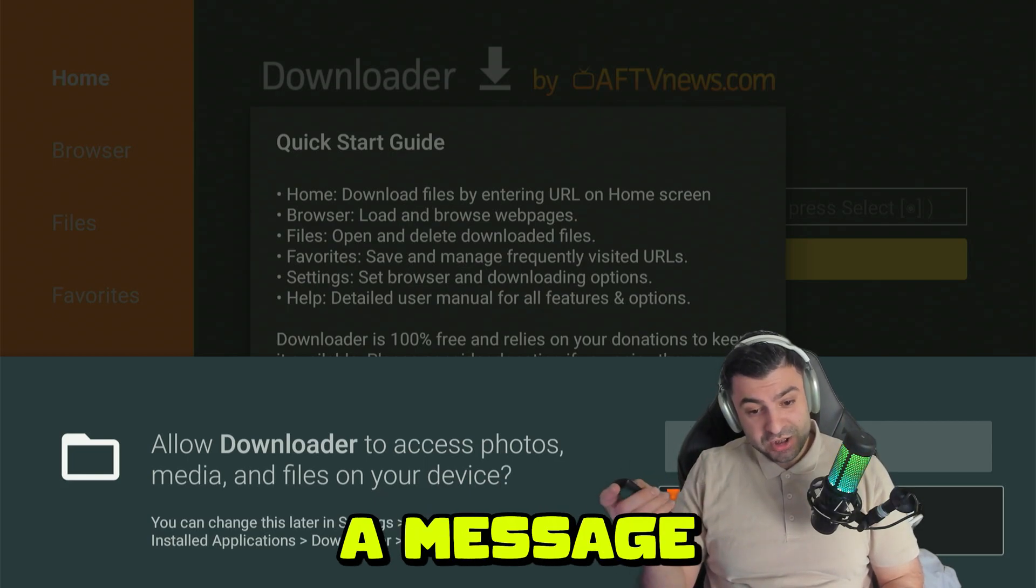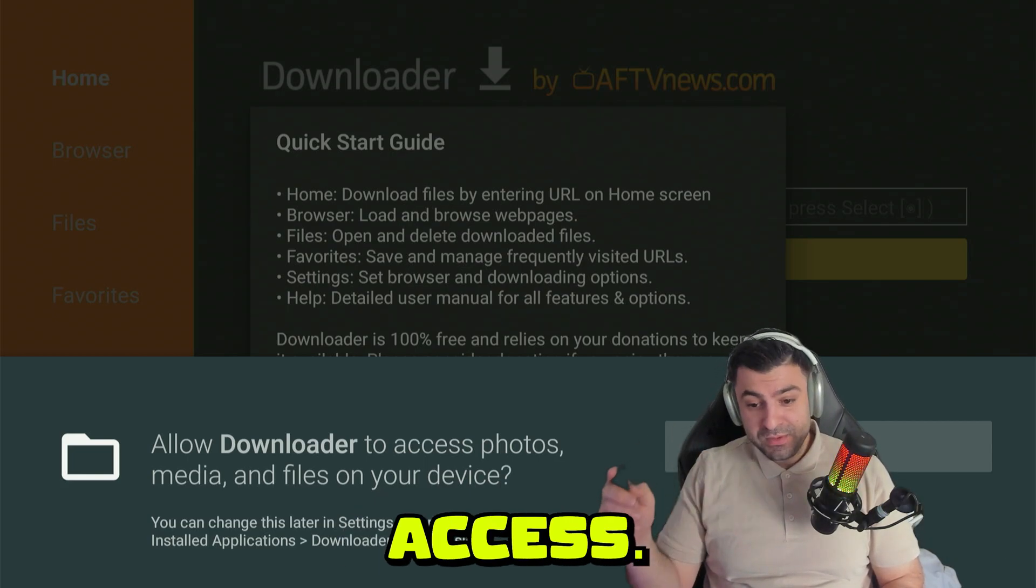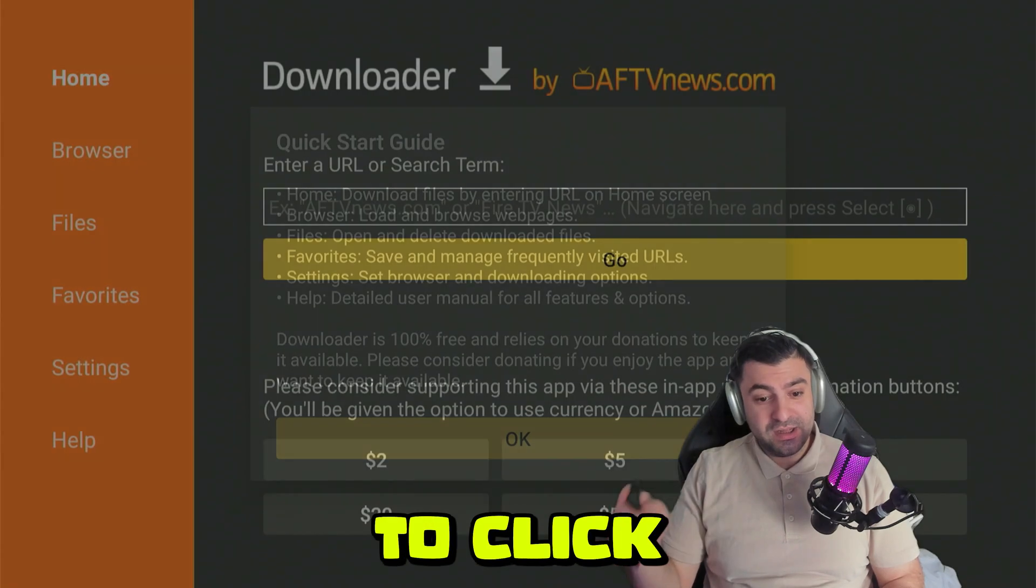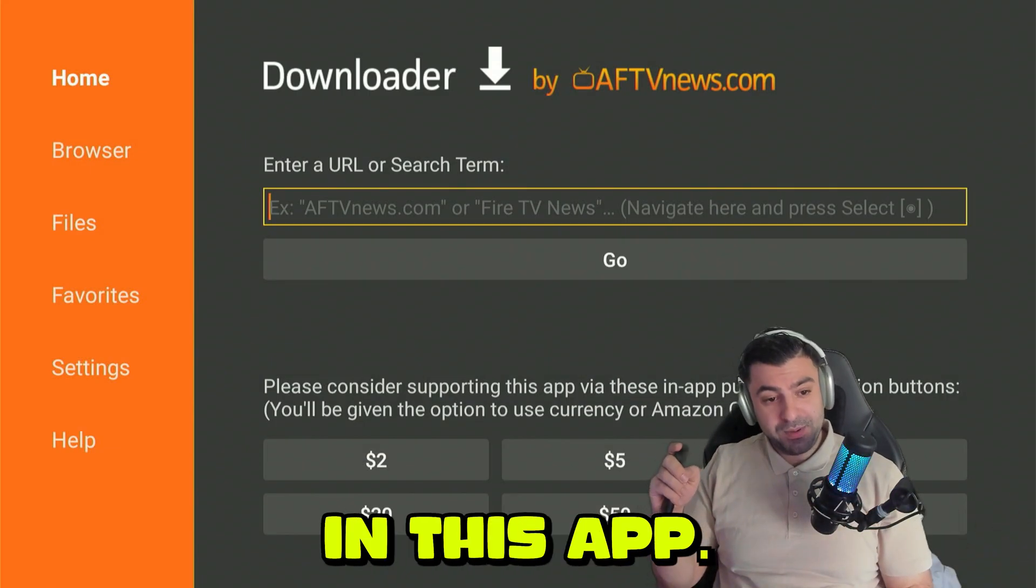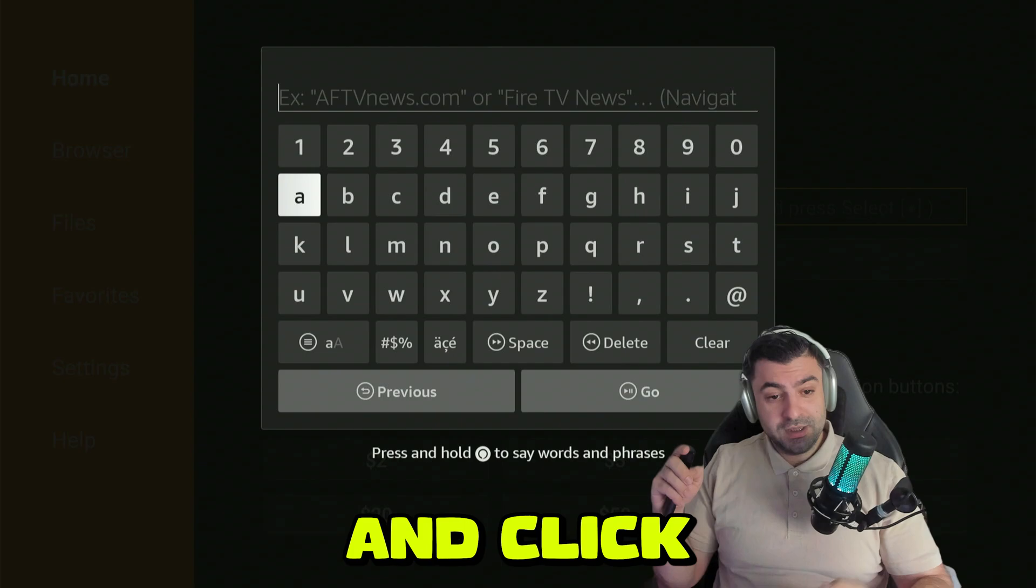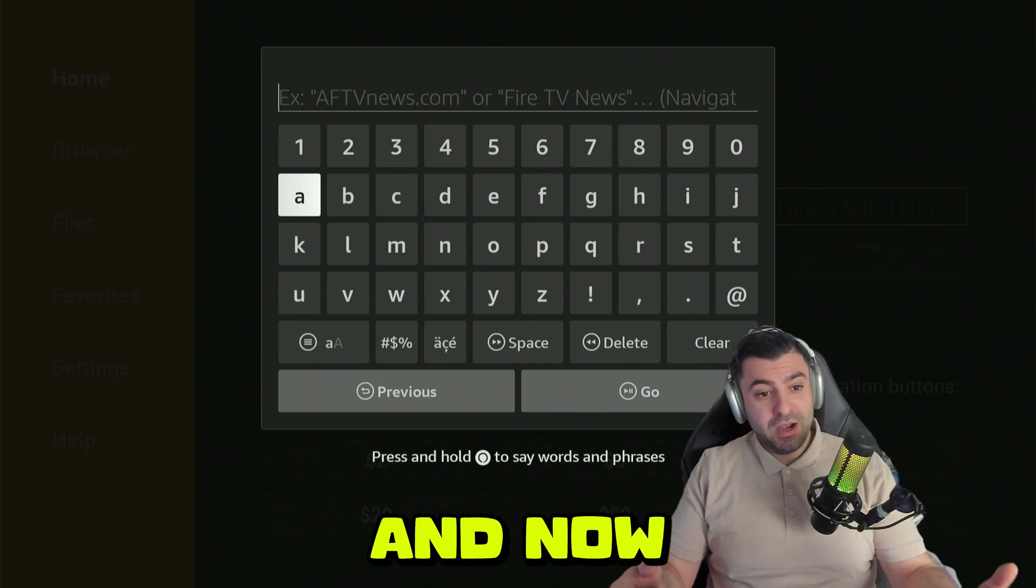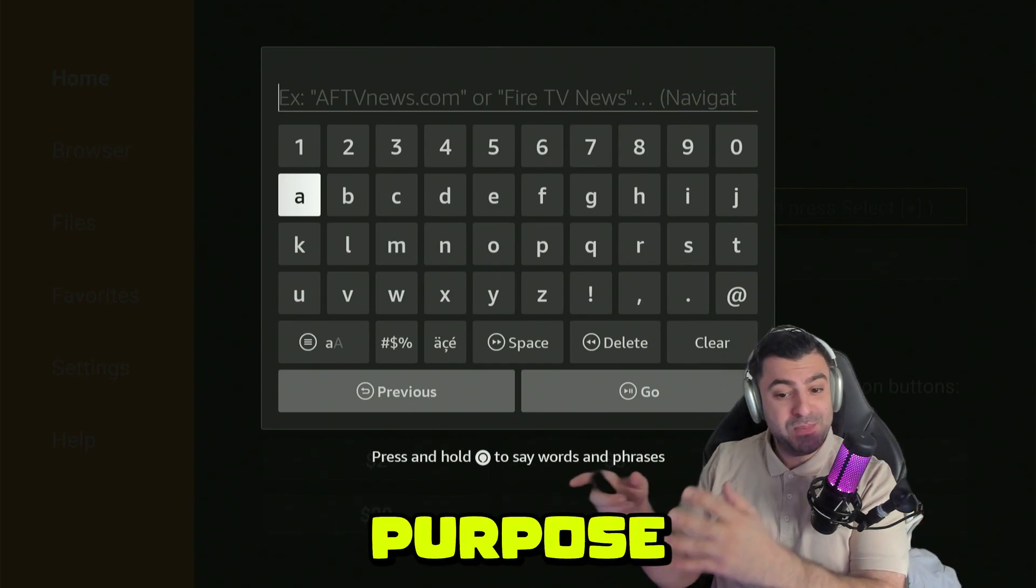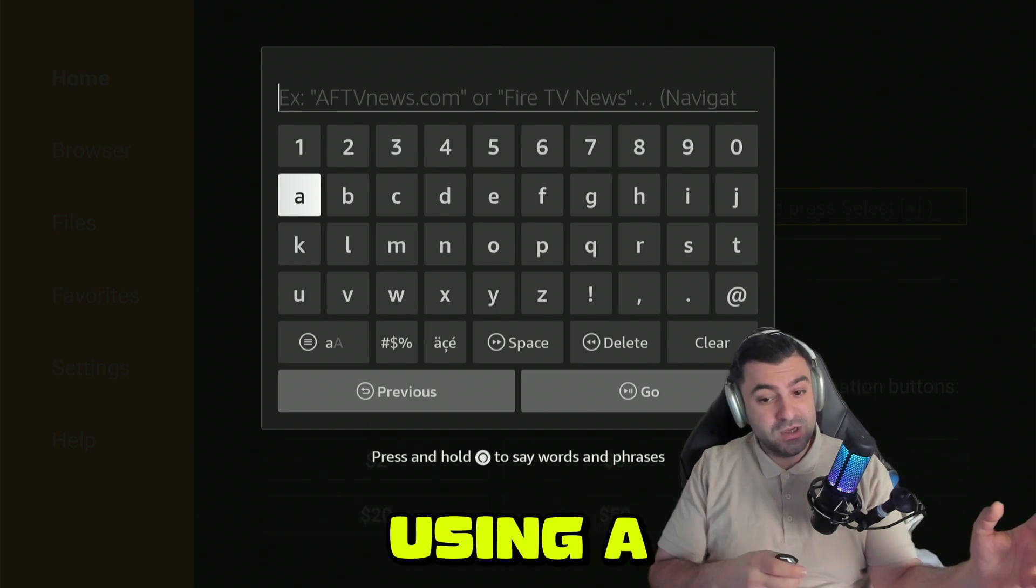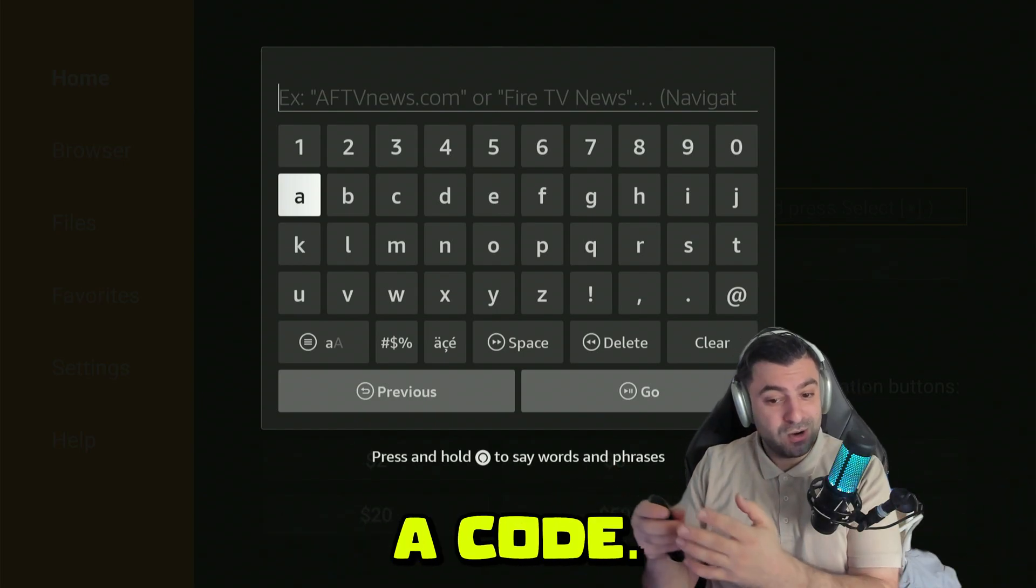It's going to pop up a message to allow access. Press OK to allow it, click OK again, and you'll be entered in this app. You can click on the search bar and now you can either type in a site or a code. That's the whole purpose of Downloader. Instead of using a long website, you can use a code.